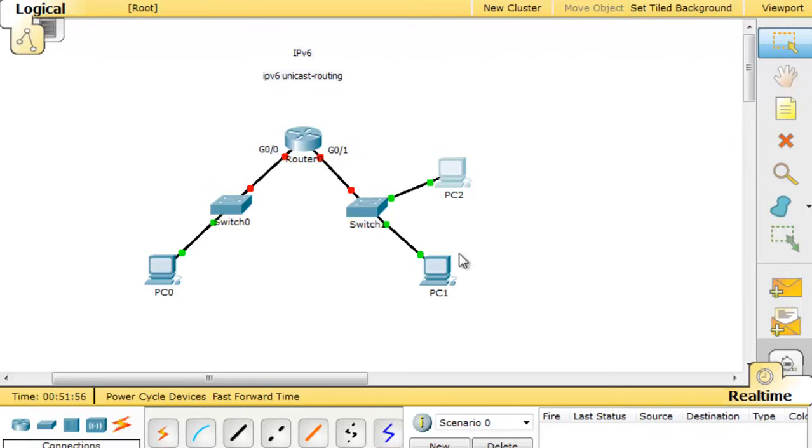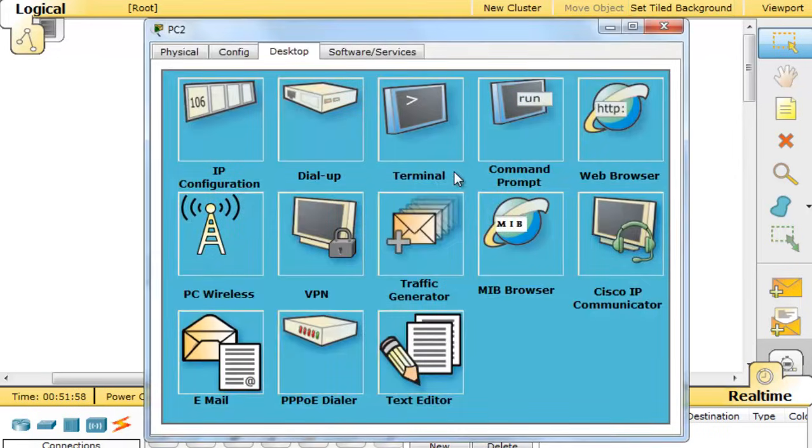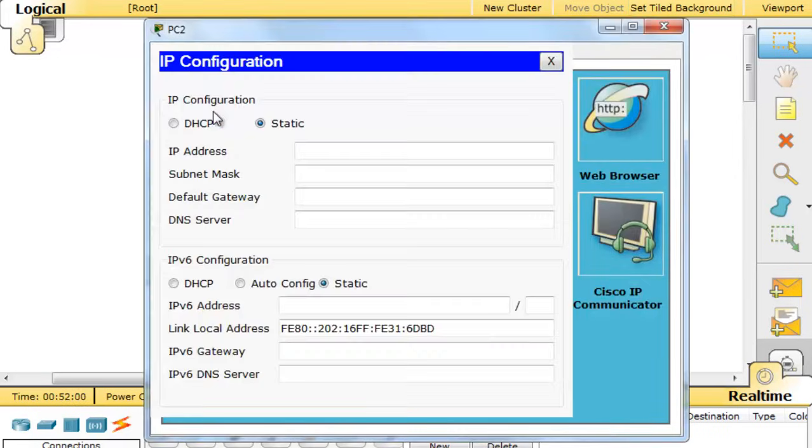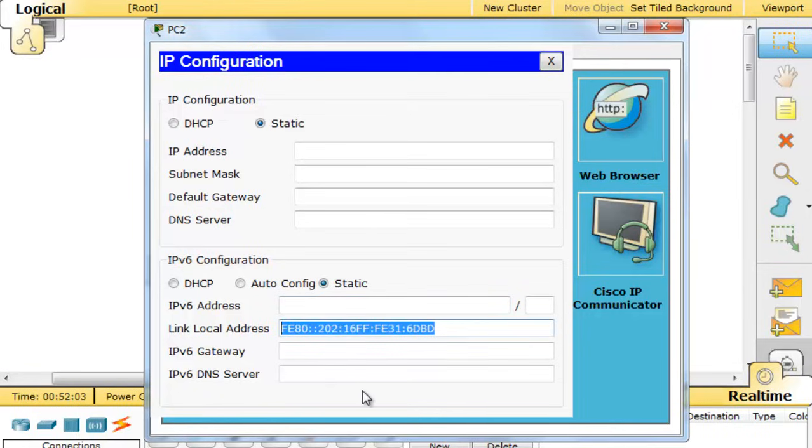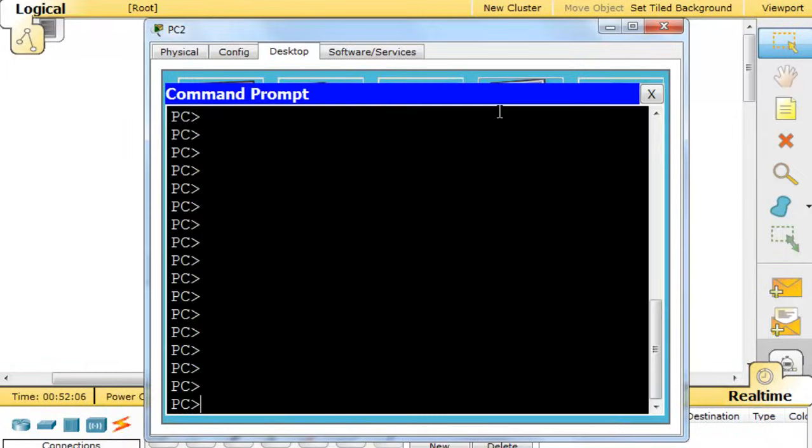And so I'll open up PC2, and in PC2, I'll go to the IP configuration window, and you see it has a link-local address also, but I'm going to open up the command prompt,